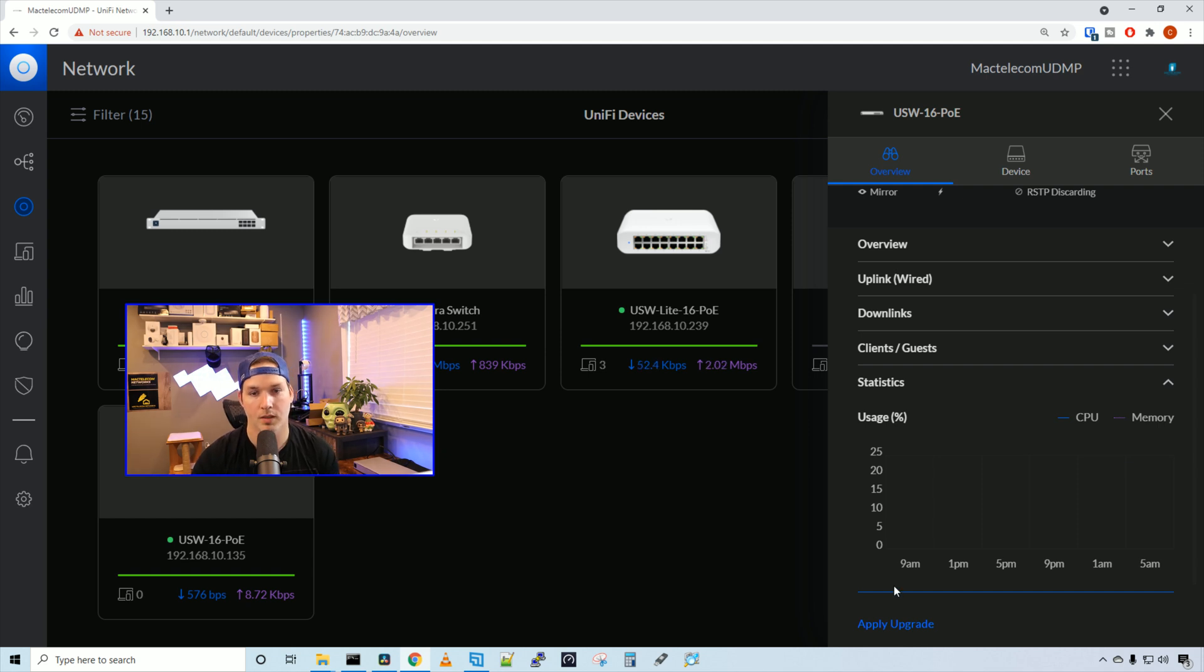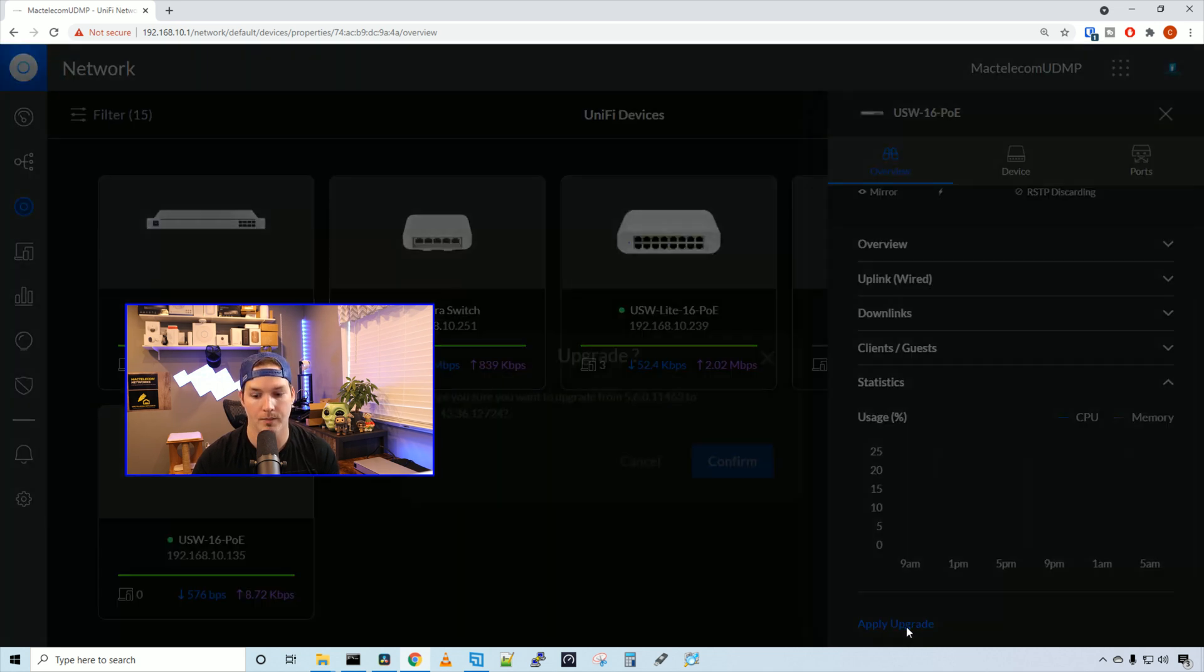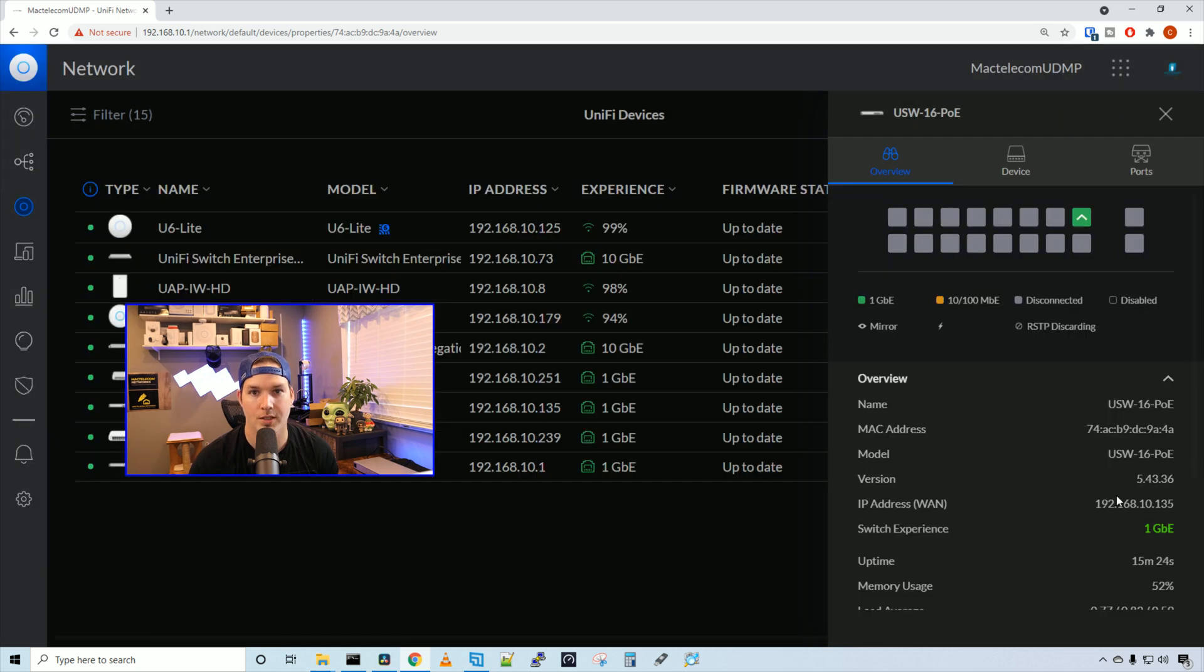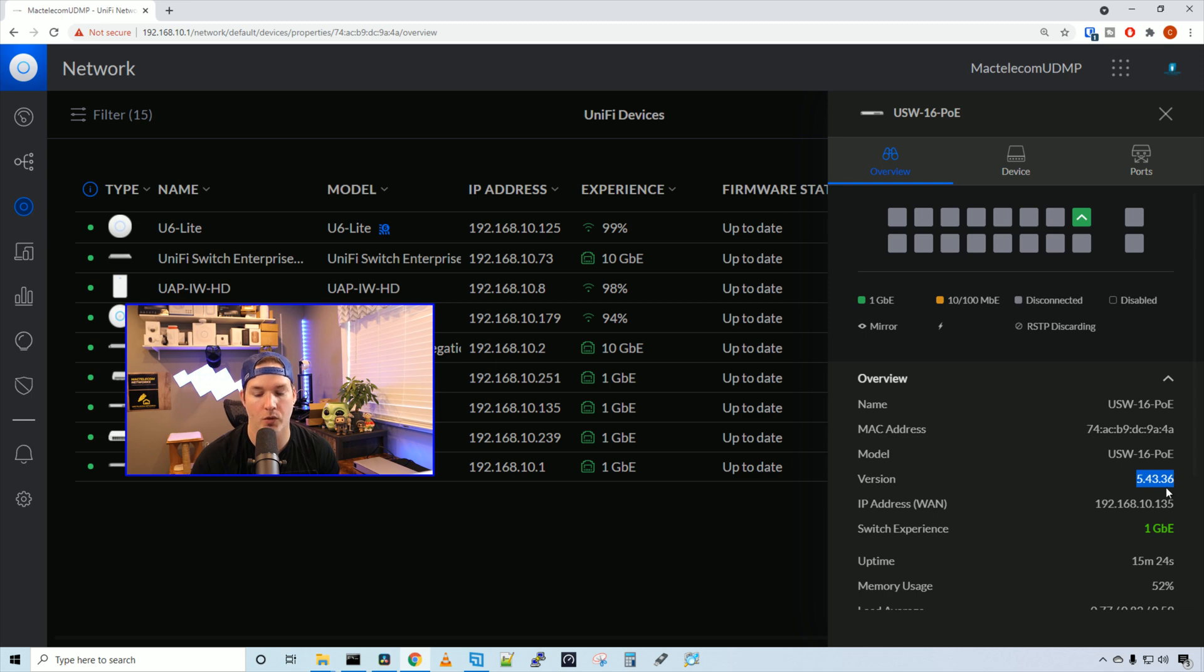It looks like there's a firmware upgrade for the switch as we can see apply upgrade. And I'm going to do that. I'll hit apply upgrade. And we can see that it's going to update from 5.6.0 to 5.43. And we'll press confirm. The switch has now updated the firmware. And we can see that it's on version 5.43.36.